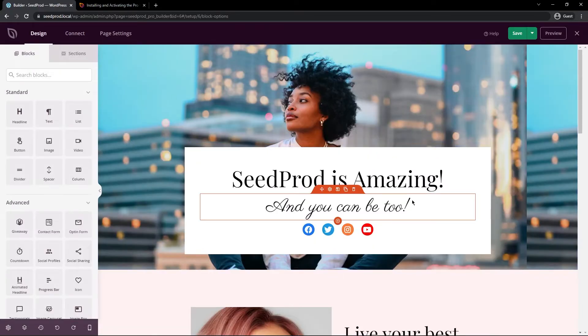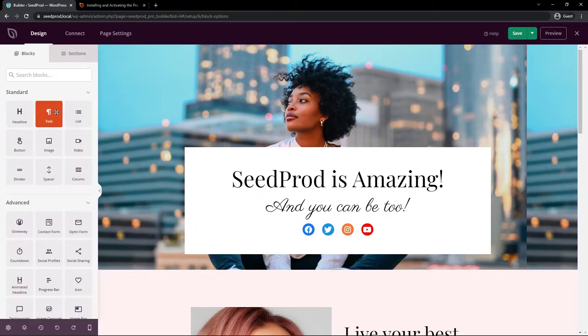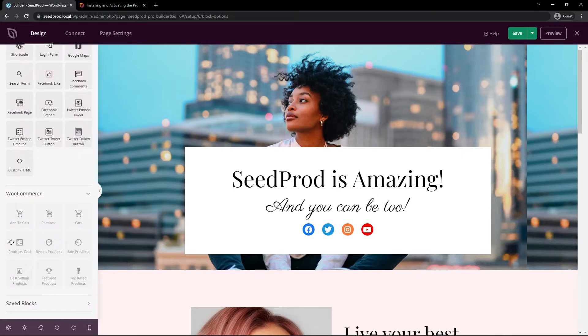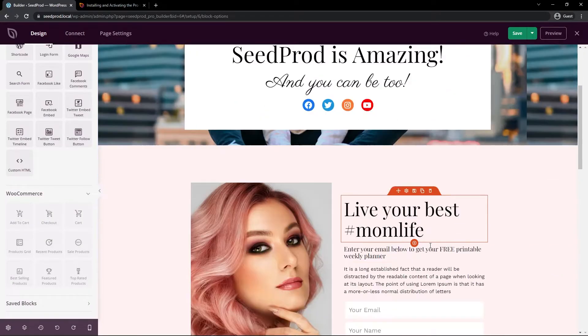And that comes to our third most productive Seedprod template you should know about which are blocks. Now blocks we already have the standard blocks and the advanced blocks and the WooCommerce blocks. But we also have saved blocks down here that you should know about.